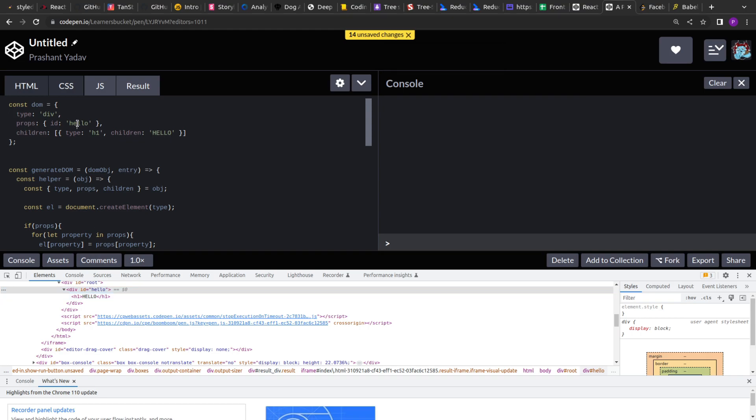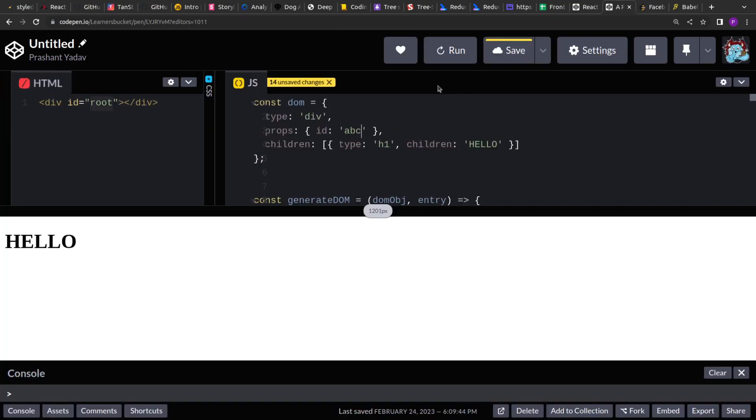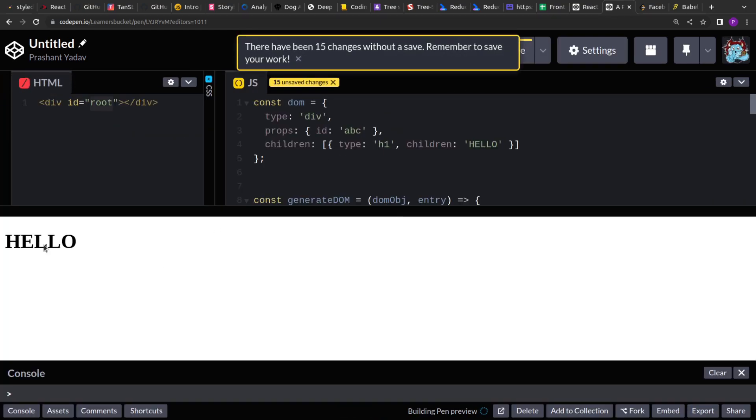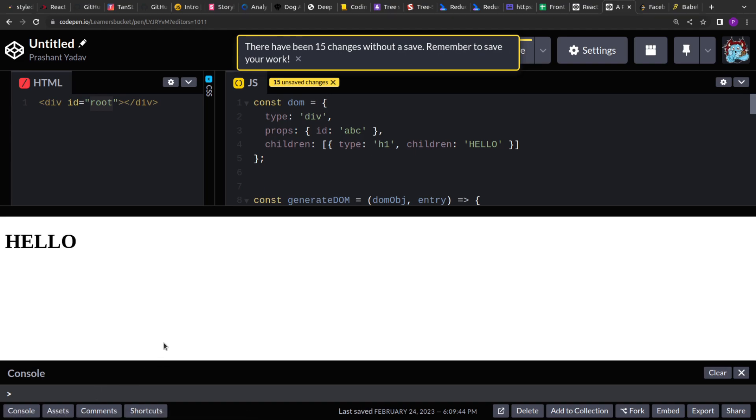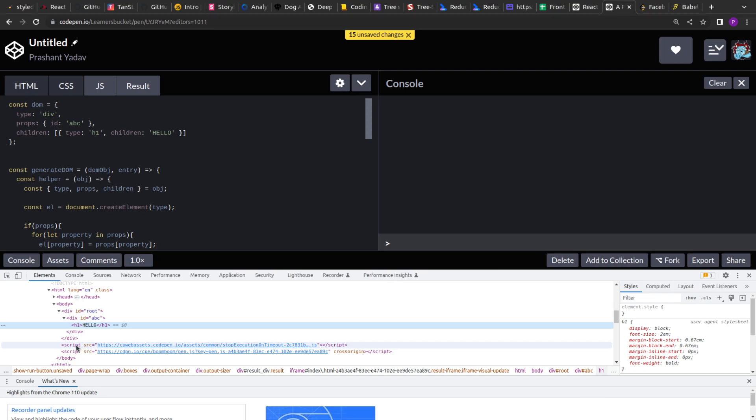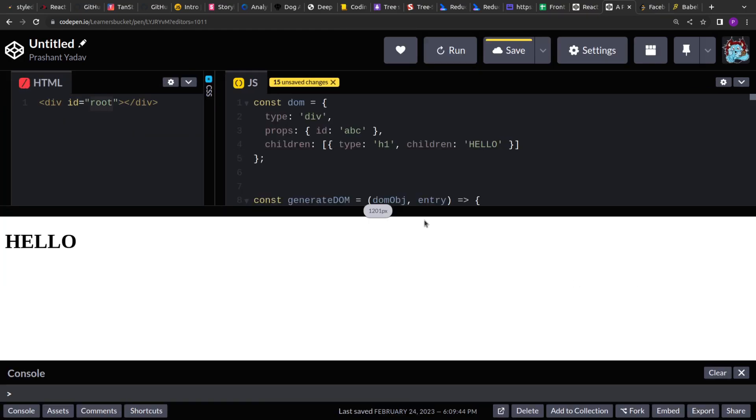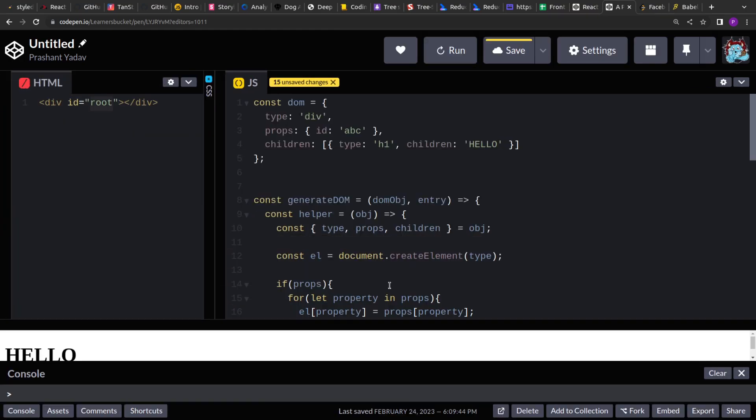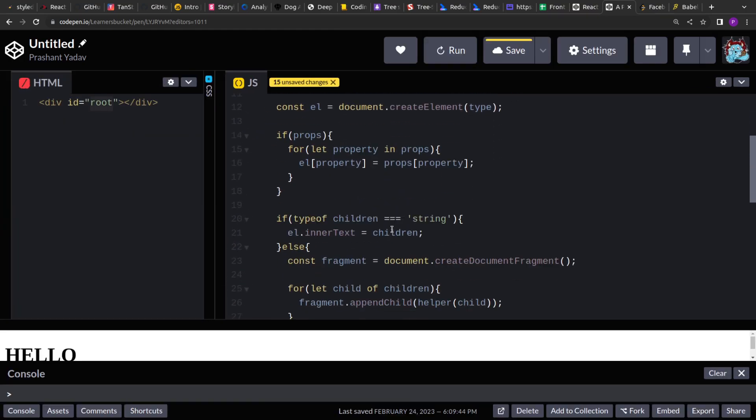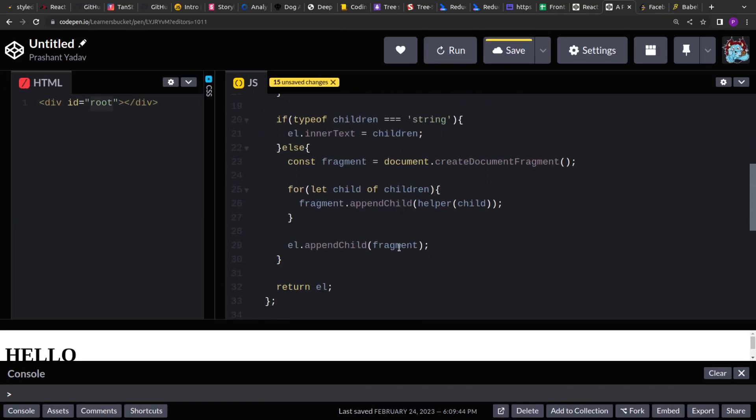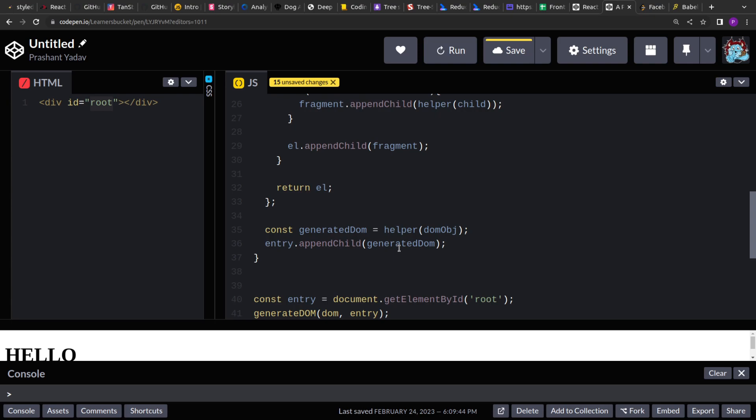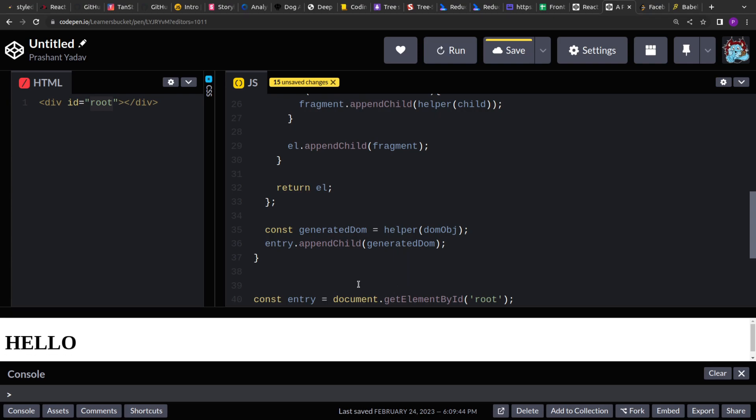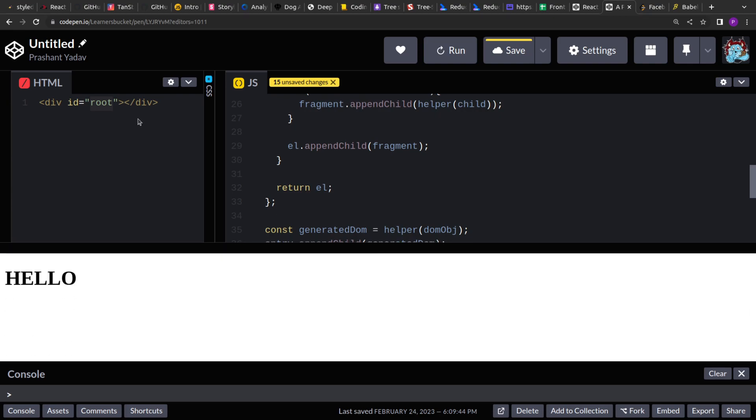If I change this hello to let's say abc. And then let's close this. Run this again. And after that if I inspect back. So you see the id is abc with the text hello. So this is how you can generate DOM dynamically and now. And then append it to any of the entry points.